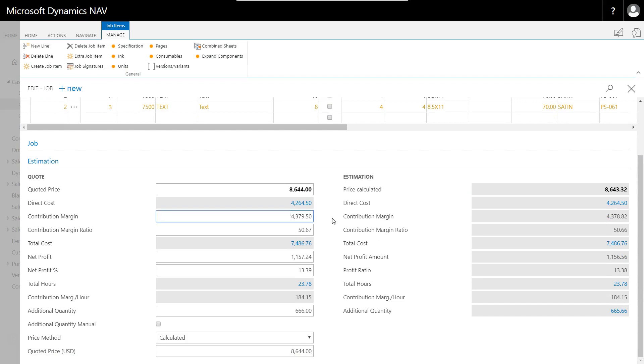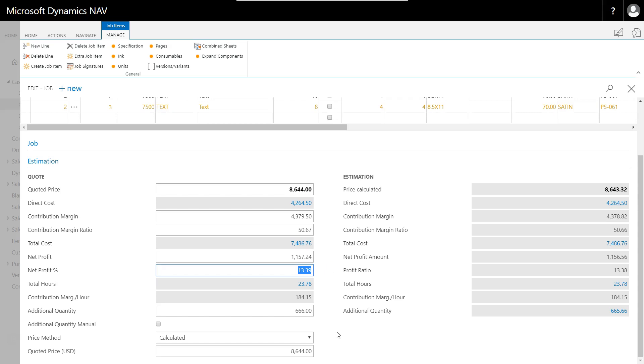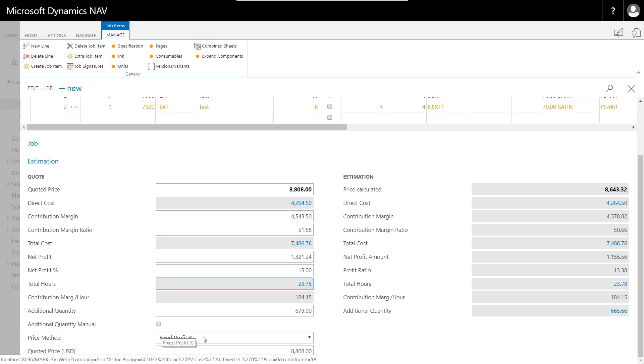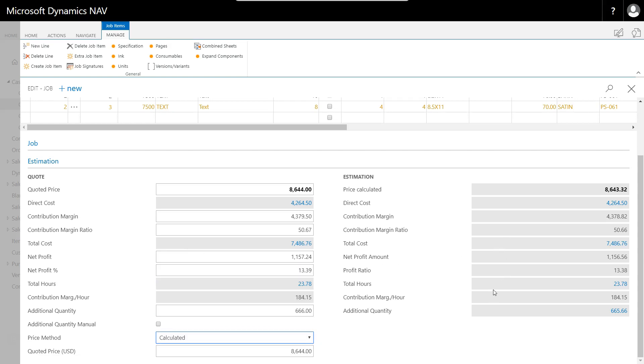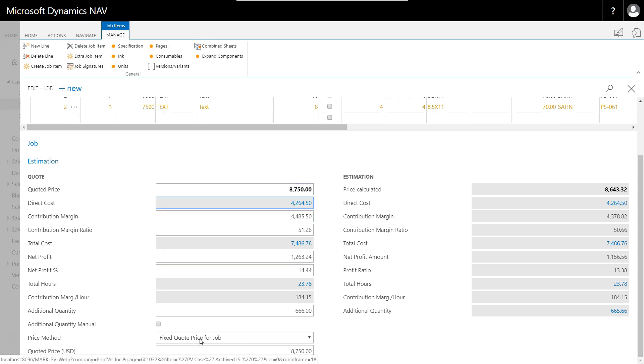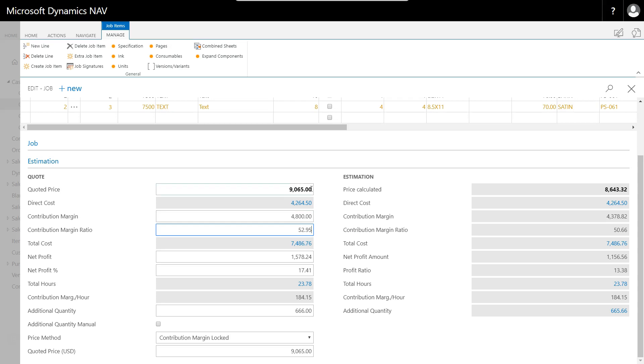I have what my contribution margin is and a contribution margin ratio, my net profit that's expected, and what my margin is on that net profit. This is a margin-based system. I could decide I want a 15 percent margin, and when I do that I've changed my price method to fixed profit percent from calculated. If I change it back to calculated, everything will revert to what it was originally.